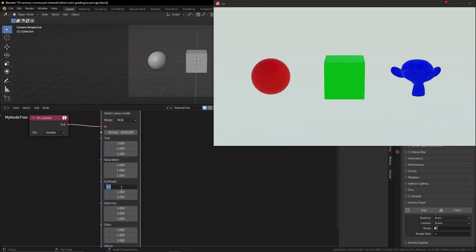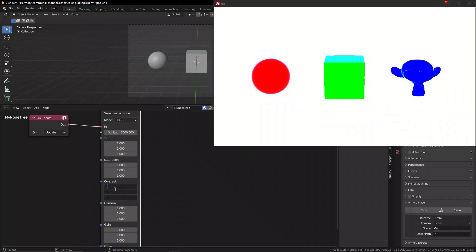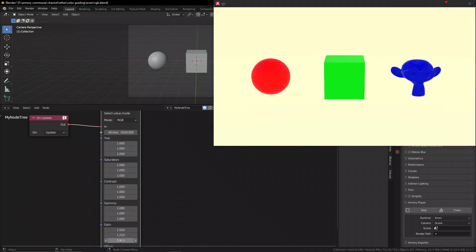So you can modify the green to make your environment look more green or more red or something of that nature. And that is just the tint. Obviously, you can modify the saturation, the contrast, and all those other values to really control the look and how popping or vibrant you want your game to be, or on the opposite, more dark and gloomy.